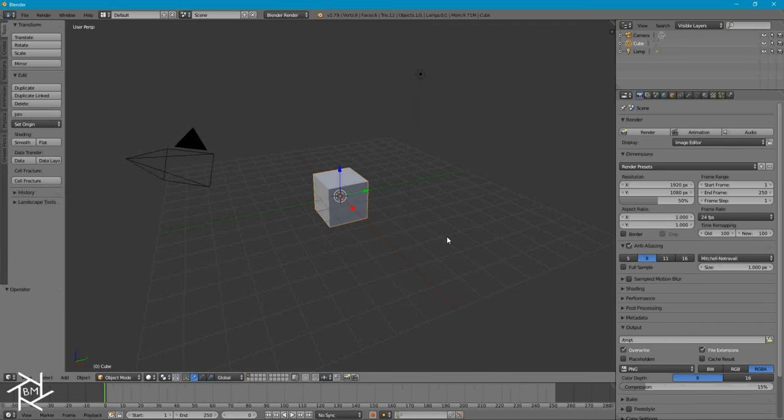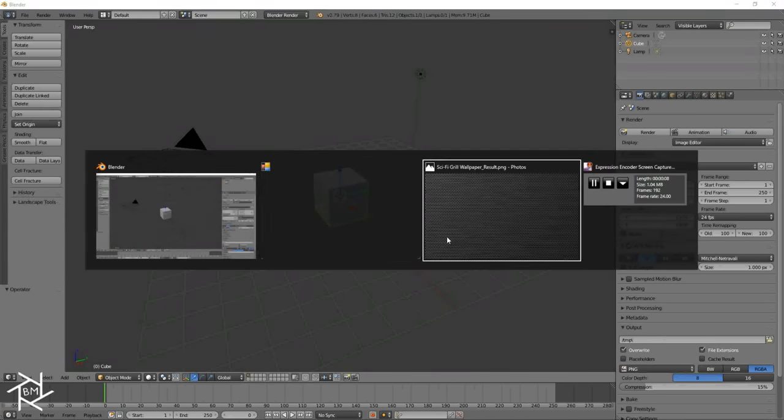Hey everybody, BlendMaster here with another tutorial. Today I'm going to be showing you guys how to create this cool sci-fi grill wallpaper inside of Blender. This isn't very hard to do. First we'll go over how to create the actual displacement texture, then we'll create the actual panel, give it a material, and use the displacement modifier to create this effect. So let's jump into Blender and get started!